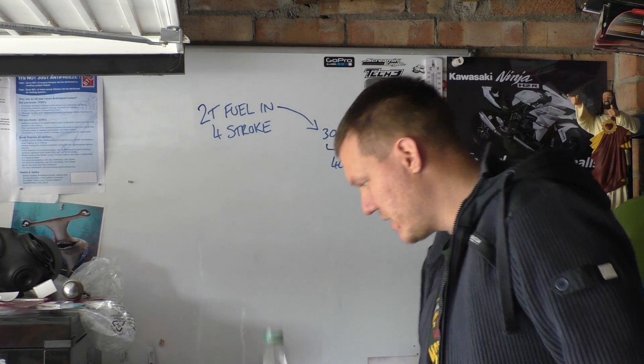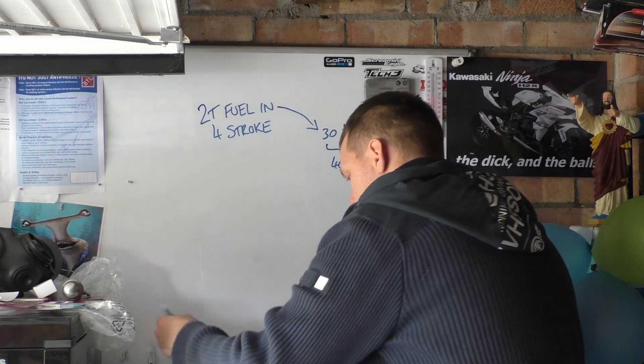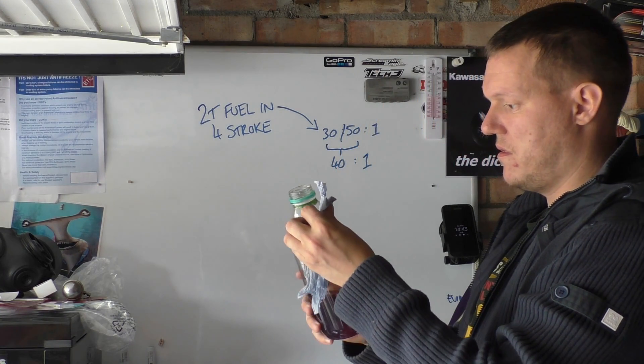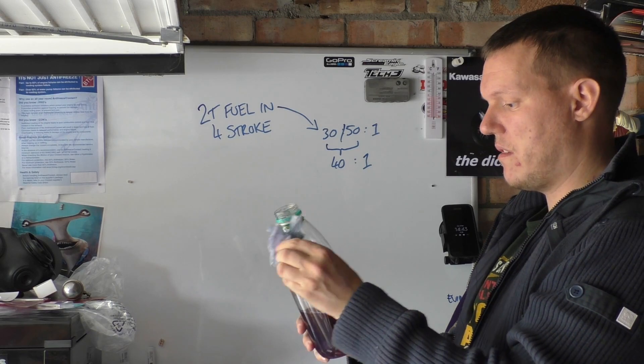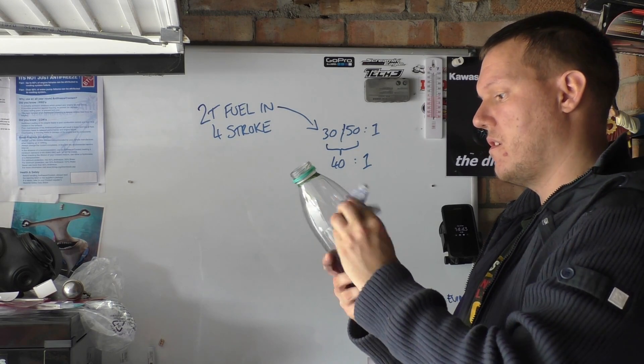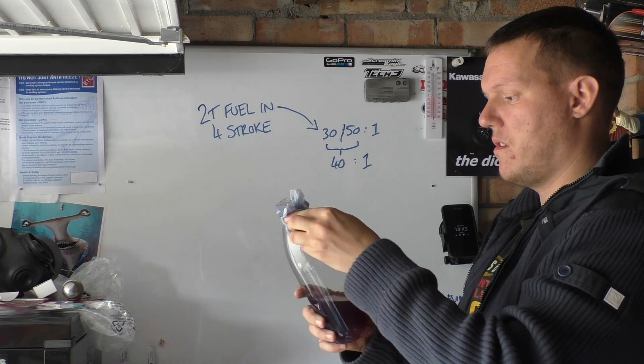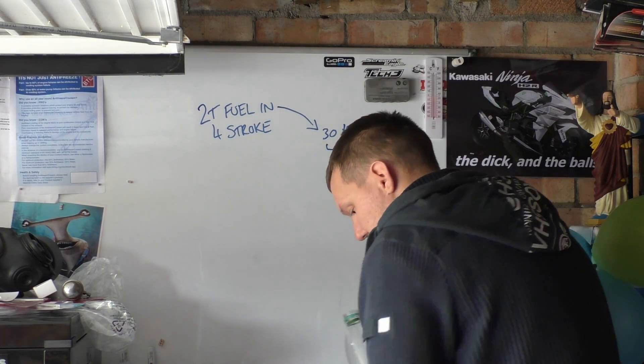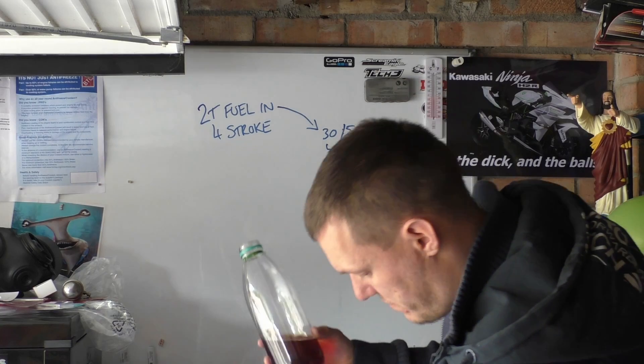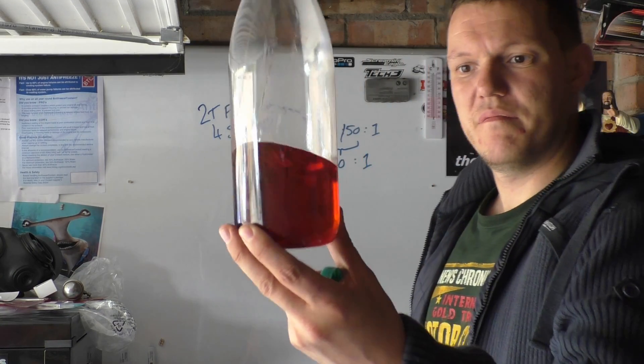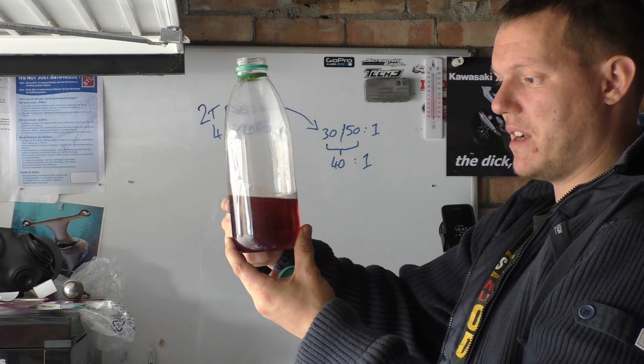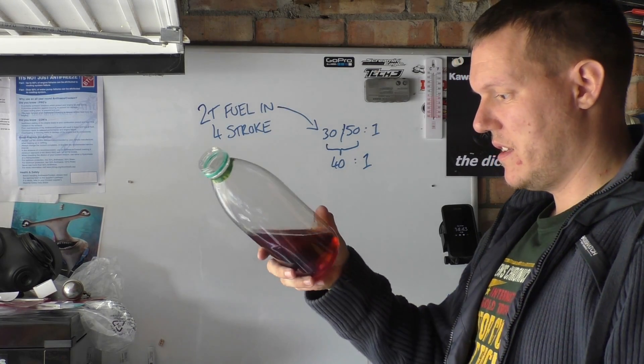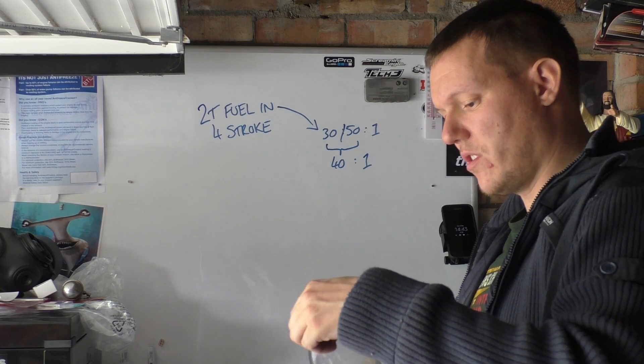Looks like it just mixes together. Well that was anticlimactic, I was hoping for explosions. Oh now I've got oil everywhere. Right, so I've just poured it in. I can see where it hasn't mixed, there's like a honey color on one side.